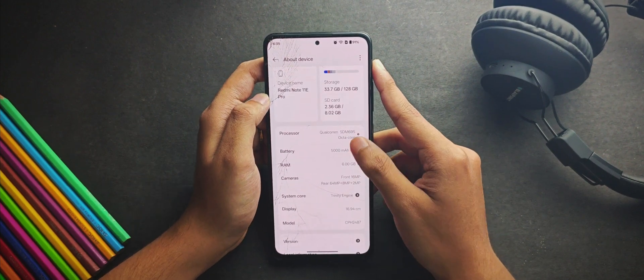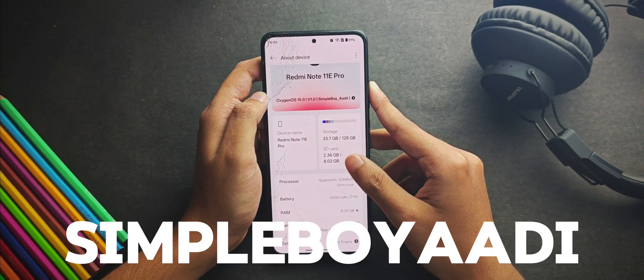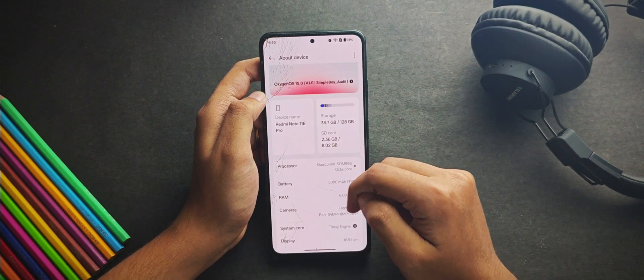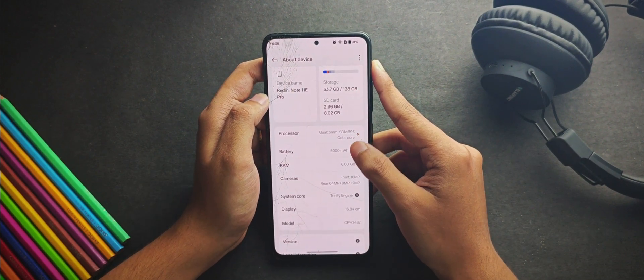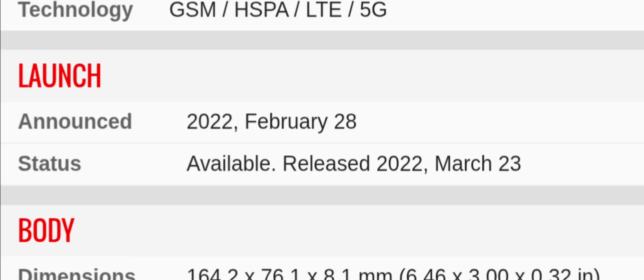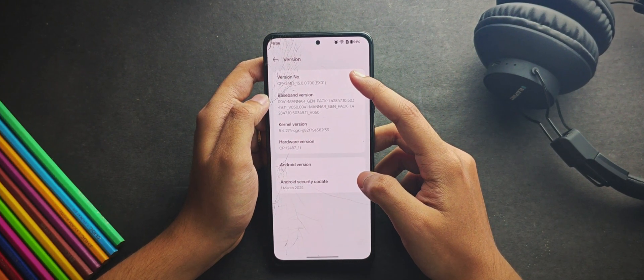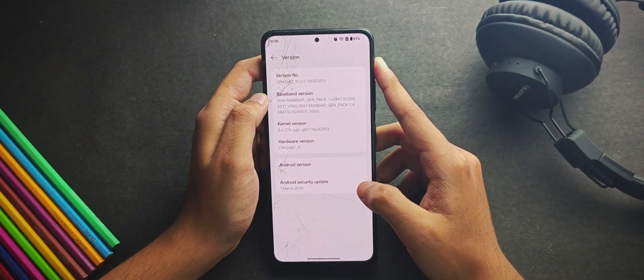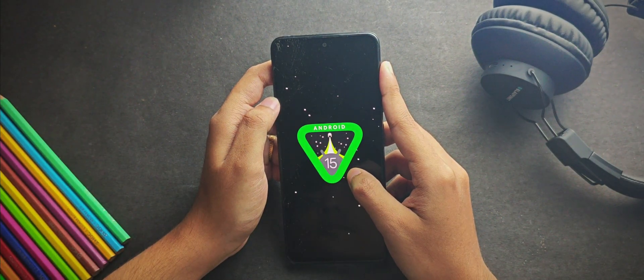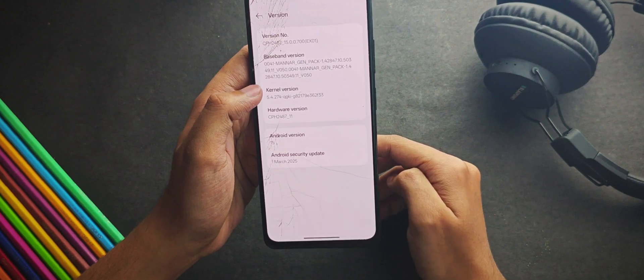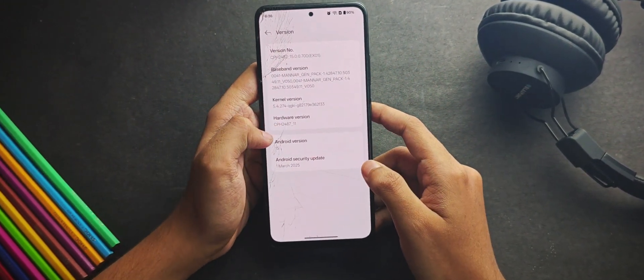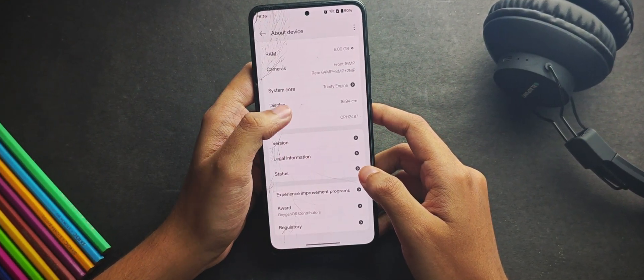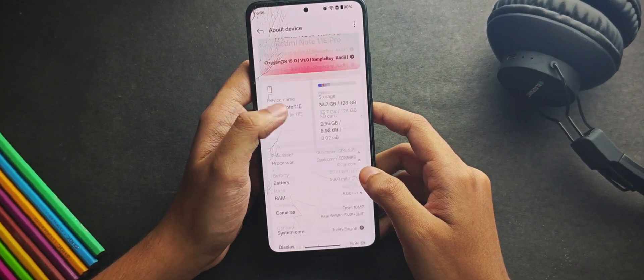And by the way, the shout out goes to SimpleBoyAdi for this incredible work to make it possible to use Oxygen OS on this POCO X4 Pro. I mean, it's been 3 years since the phone has launched and still the community is alive. You can check the Android version from this tab, and obviously this is based on Android 15 with the security patch of 1st March 2025. For the kernels you get the stock kernel by default and you don't get any kernel issue support.